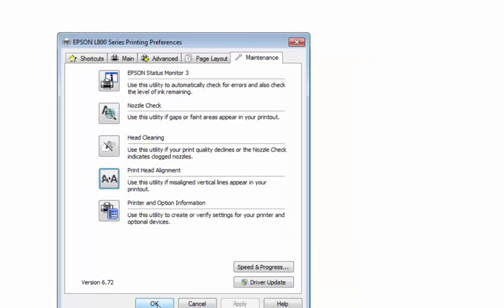Using this method you can solve all of your vertical band problems with just one click. If the problem still persists, then you have to contact Epson Service Center or any technical support.